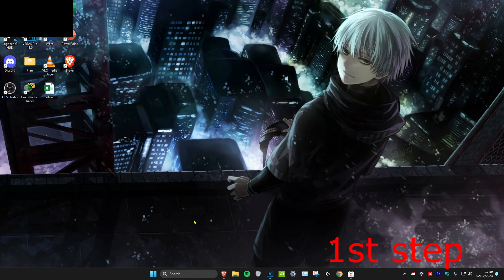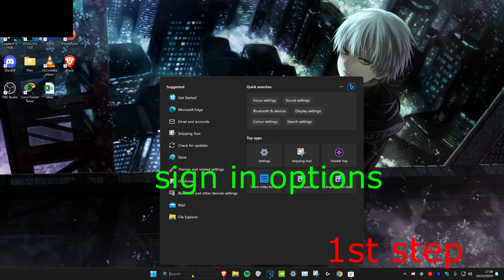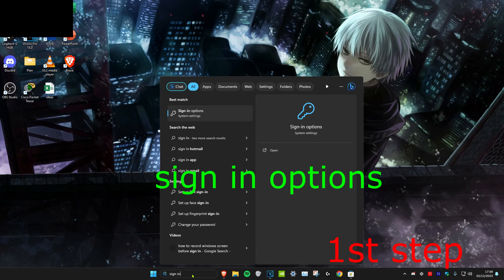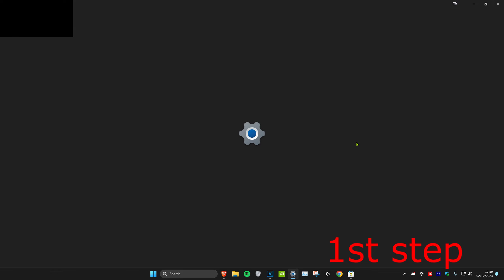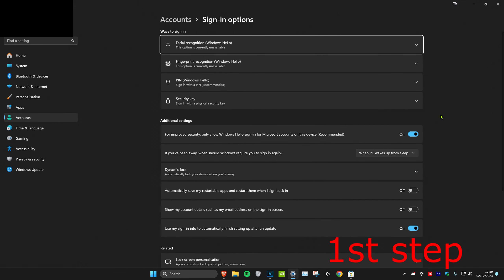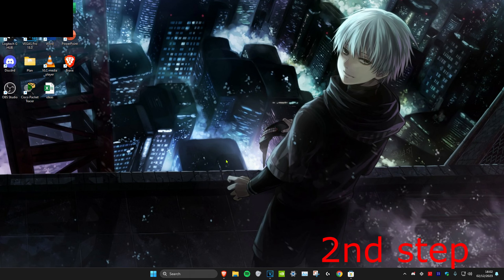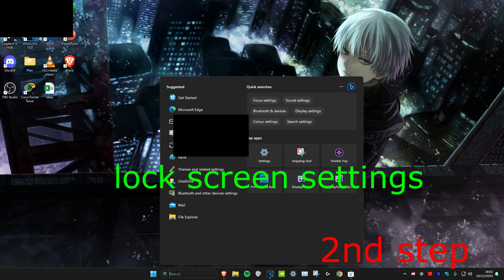For the first step, we're going to head over to search and type in sign-in options. Click on it. Once you're on it, you want to change if you've been away, when should Windows require you to sign in again. Click on this and then make it never.